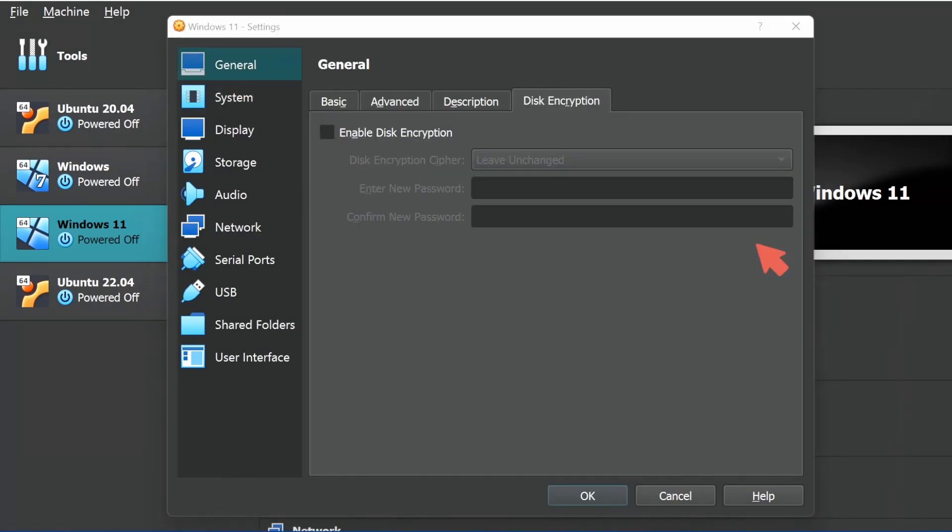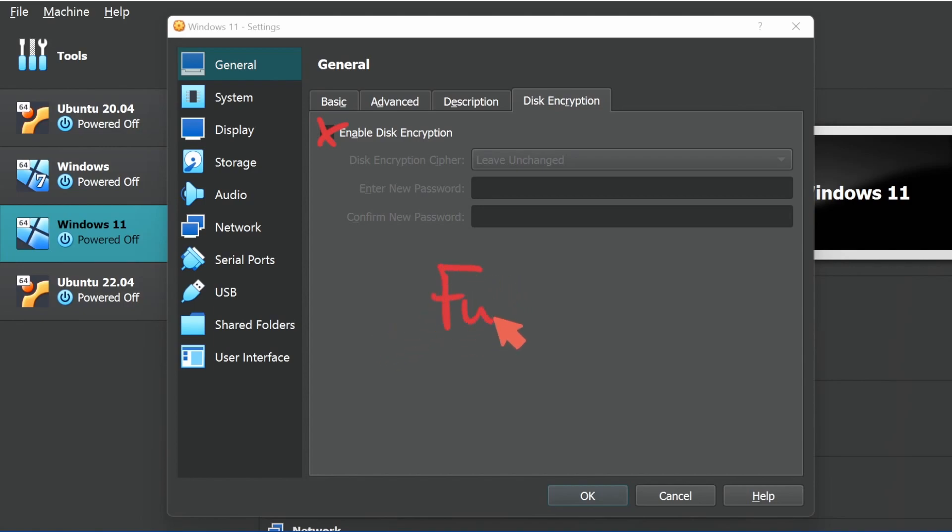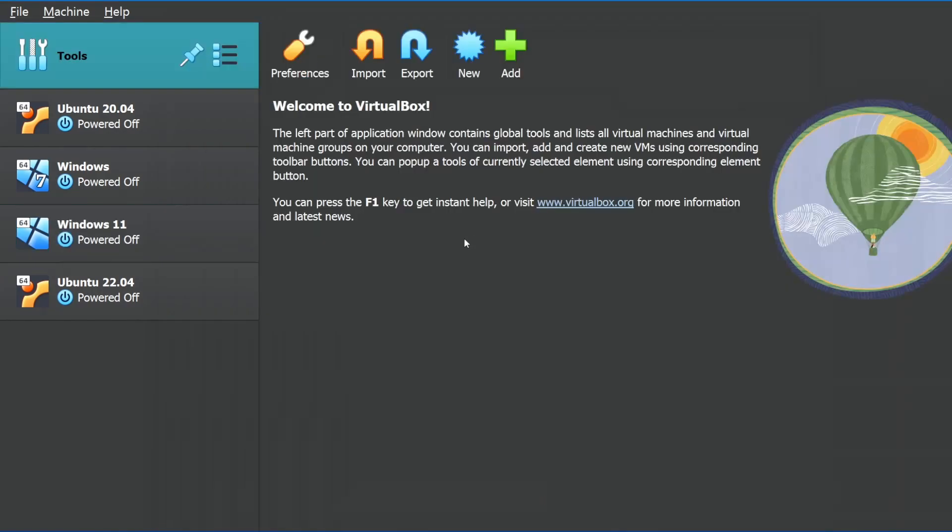Another great thing is that you can now fully encrypt your virtual machines, including virtual machine config log files, or even save states. There was options to encrypt before, but not necessarily a full encryption, which I'm super happy to see. Now it seems like we can actually fully encrypt our system to keep our systems away from unwanted eyes.